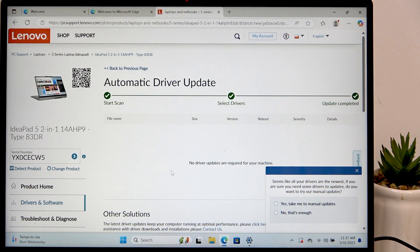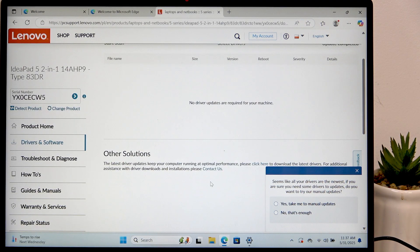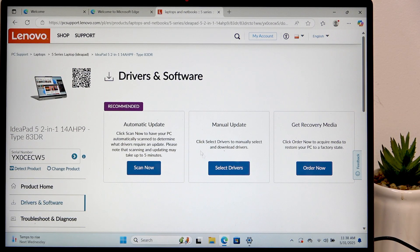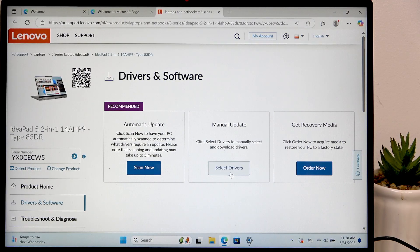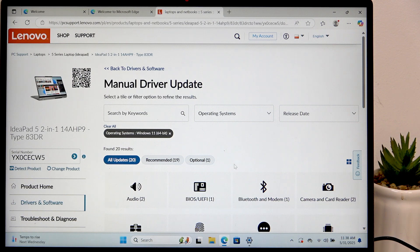And yeah it says that no updates are required. So that's fine. But of course if something still wasn't working I could go to manual update. And that's all for today. Don't forget to like and subscribe. See you next time.